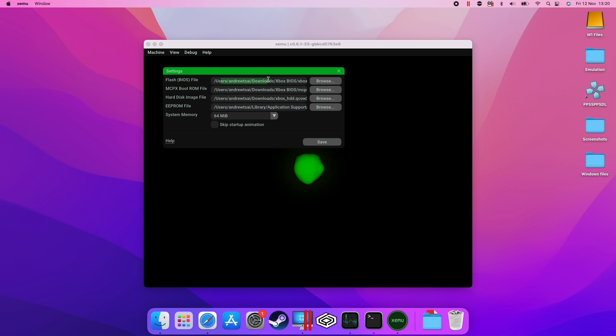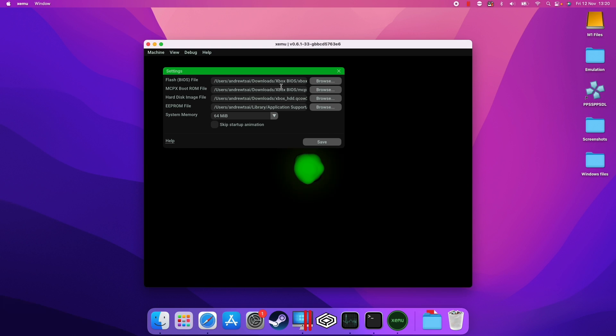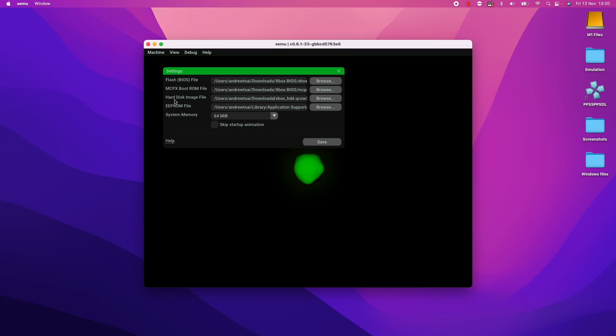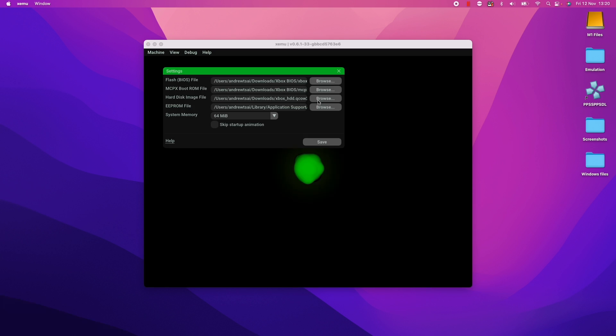So the settings we want to have, we want to link our flash BIOS file. So this file is the xbox-4627_debug.bin. So this file is the 4627. That's the one recommended by the Xemu website. Then the mcpx boot rom file, we want the mcpx_1.0.bin and that's listed here under the xbox BIOS there. Here we have the hard disk image file. We're going to be using this xbox_hd.qcow2. That's the default virtual hard drive type.